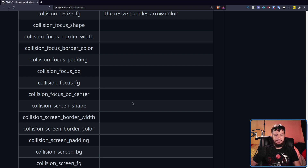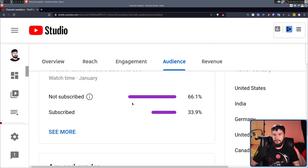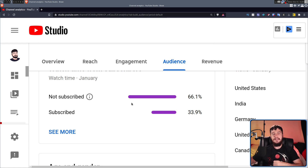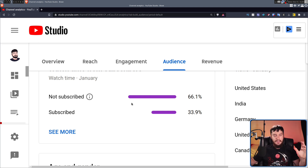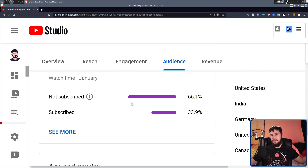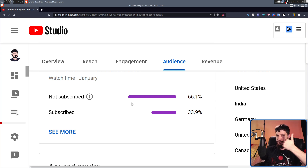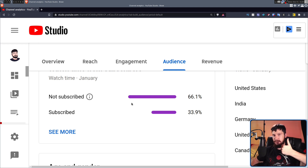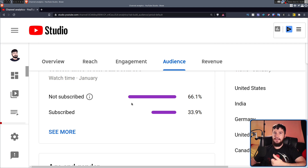Just before I go, I'd like to say that currently only 33.9% of you guys are actually subscribed to the channel. So if you are enjoying the content and you want to help the channel out, that is the easiest way you can go and do it. I don't actually know what it does in the algorithm, but YouTubers say to subscribe, so I'm going to join them on that bandwagon.